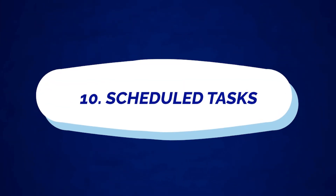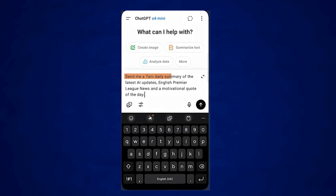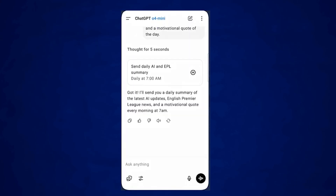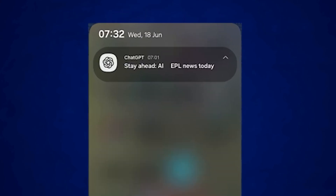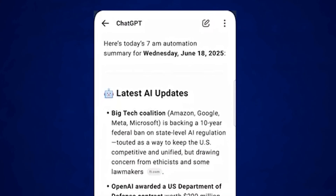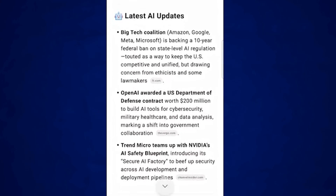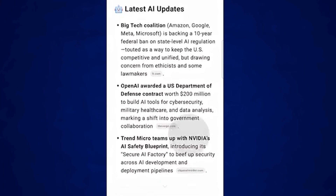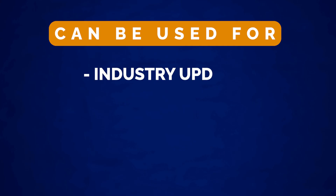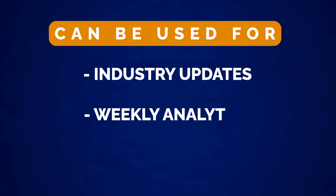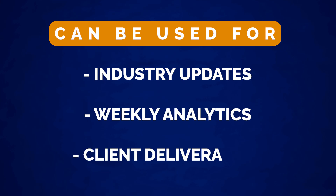Number ten is scheduled tasks. This is basically a frequent update that ChatGPT will send you based on what you want from it. It's great for automated reports, daily briefings, or scheduling a certain update at a specific time every day. For example, you could use it for daily industry updates, weekly analytics, or even client deliverables.